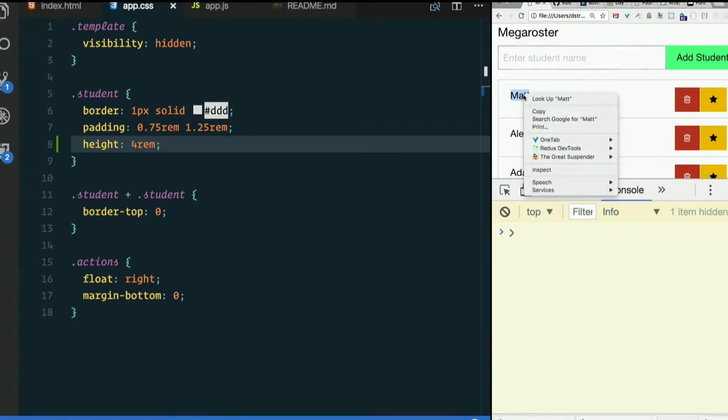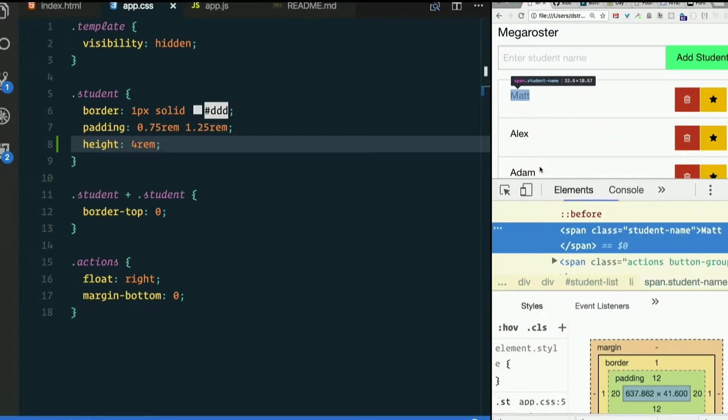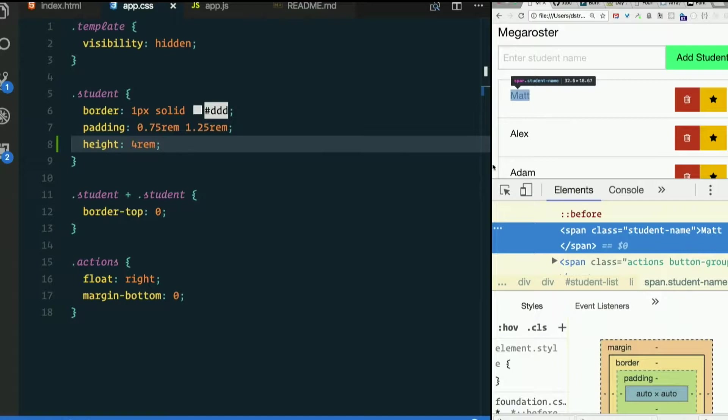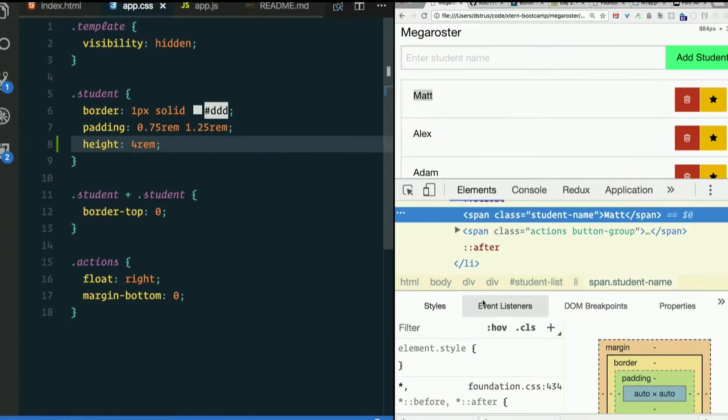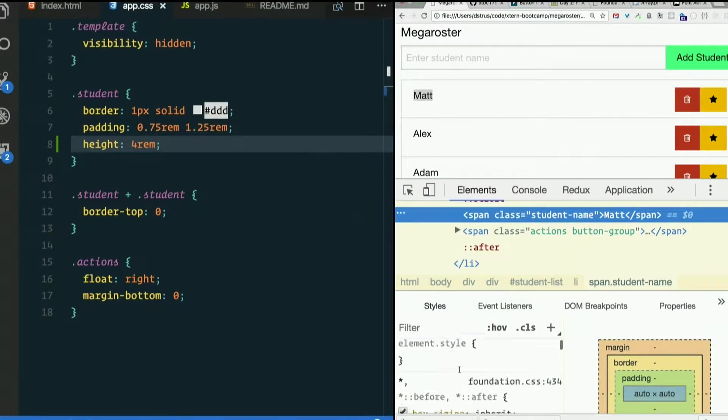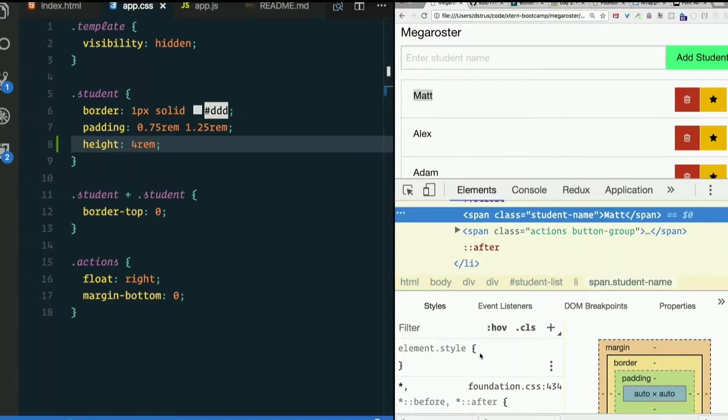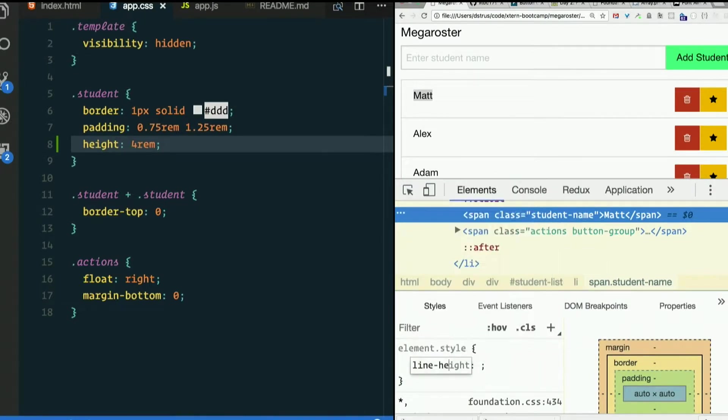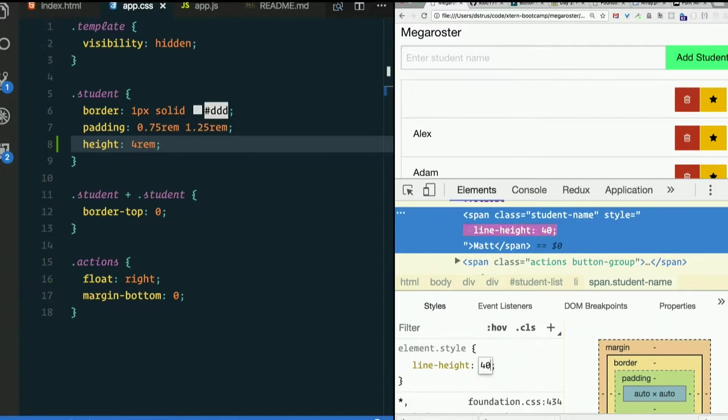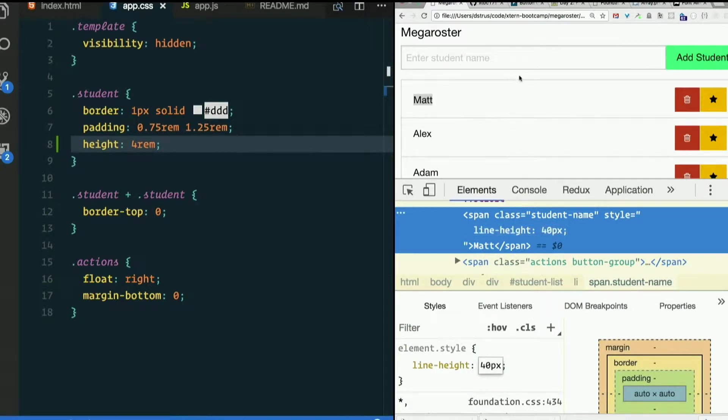And then let's set the line height of this span where the student name appears. I'm just going to mess with the top one. For the line height of about 40 pixels. That looks pretty close.